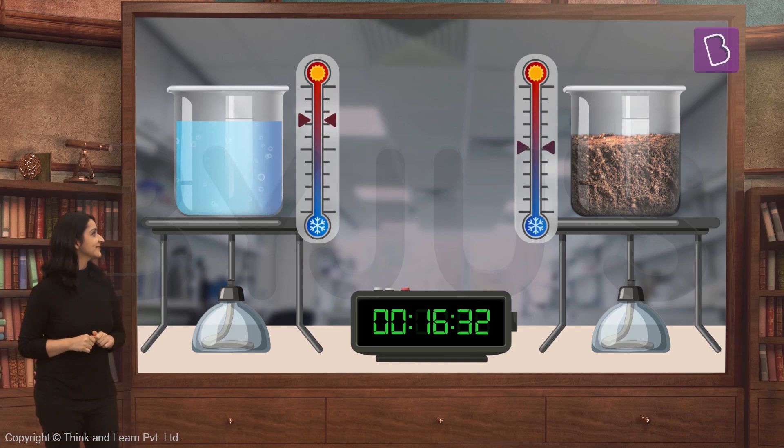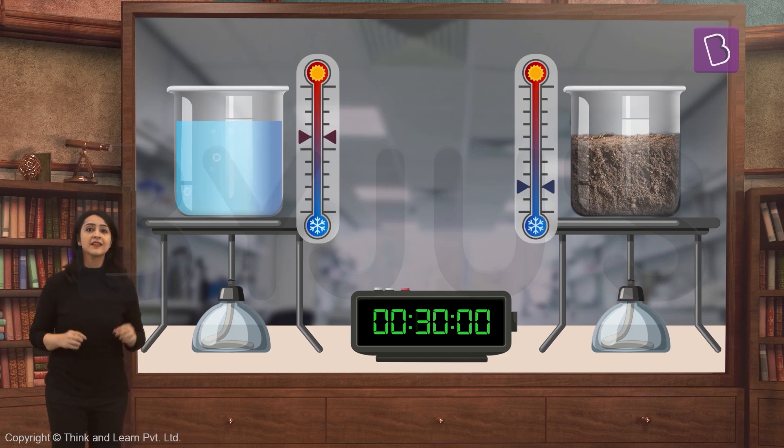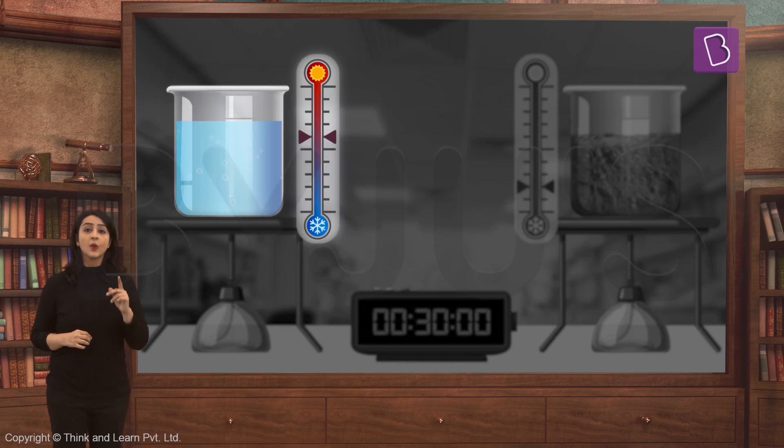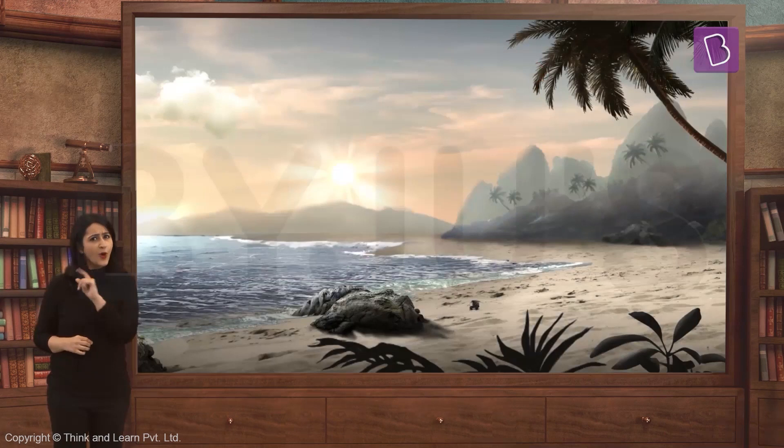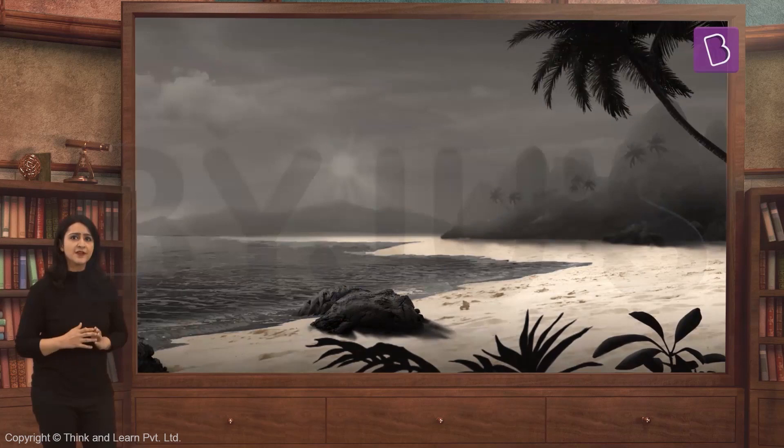After 30 minutes, you will observe that soil's temperature is much lower than that of water, which means soil loses heat quickly. Let's look at what this looks like in real life.